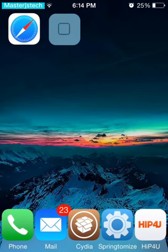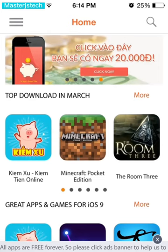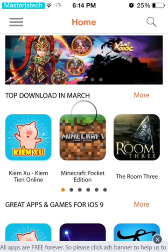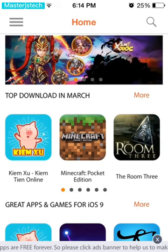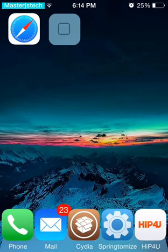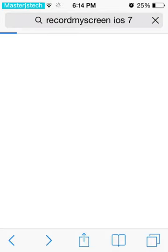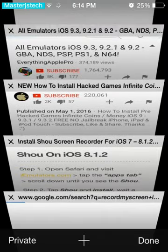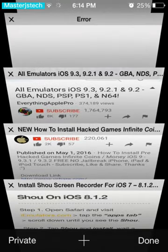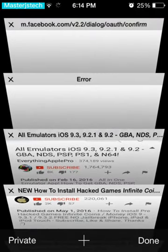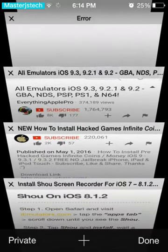This app is called Hip4U. The way to get it - let me show you the way to get it before I show you the actual app - is you go into Safari, and then the first thing you type in is em4u.